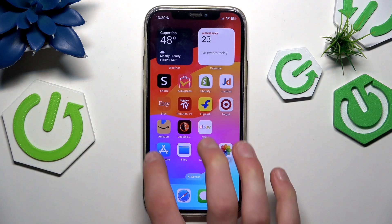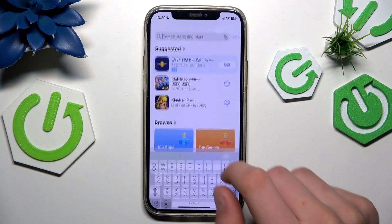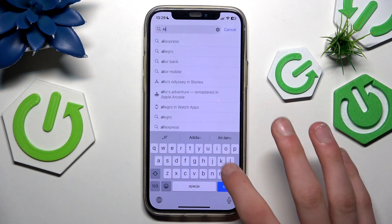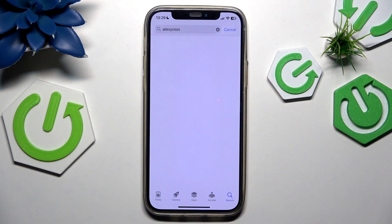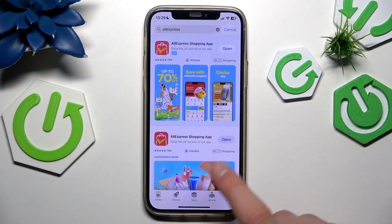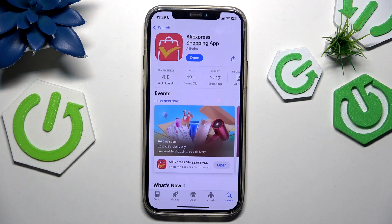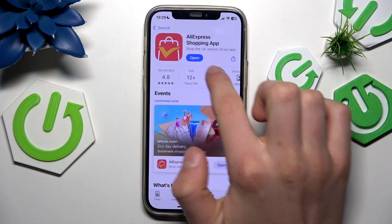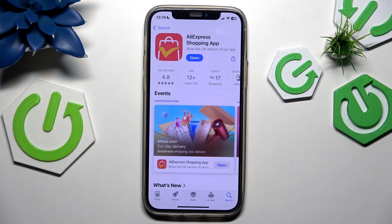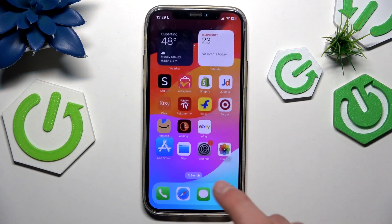First, what you want to do is go to the App Store, go to the search bar, search Aliexpress, and check if you have the newest version. If not, update it — where you'd normally see the open button there should be an update button. If you've updated the app and still have some problems, I'll show you more ways to fix it.